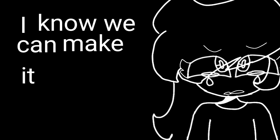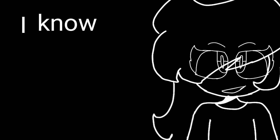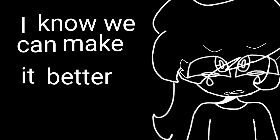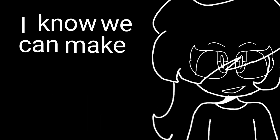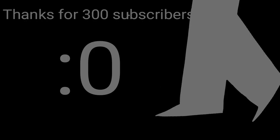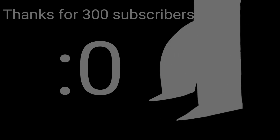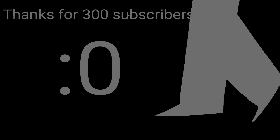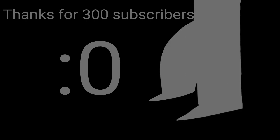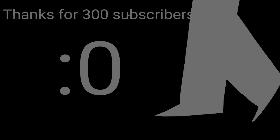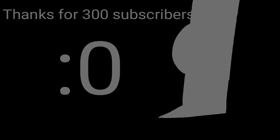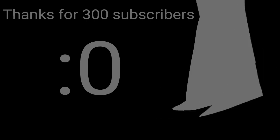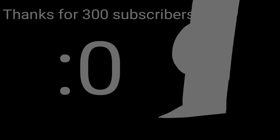I know we can make it better than ever. I know we can make it better. I know we can make it better. We can make it better.